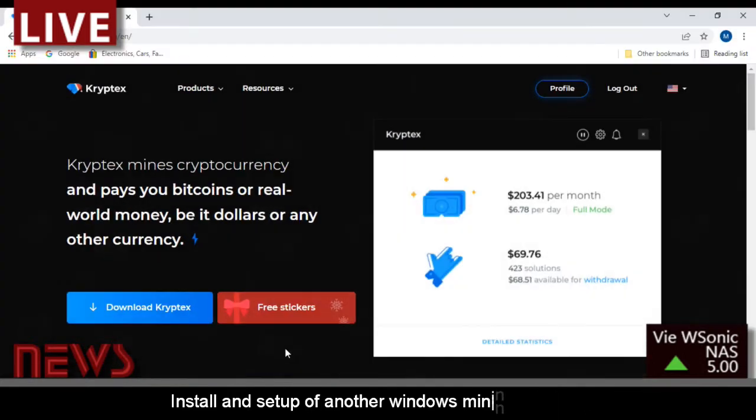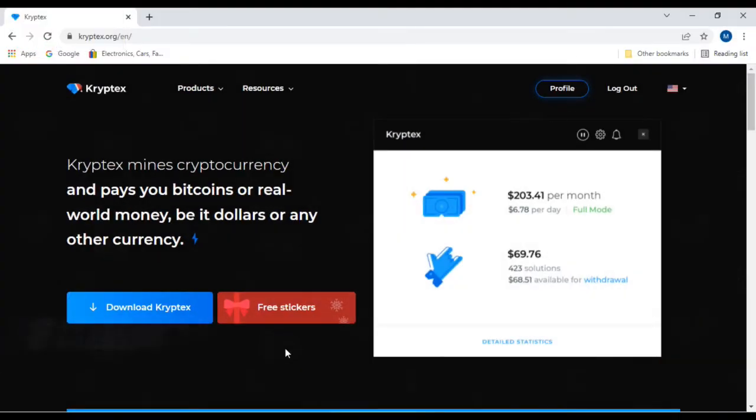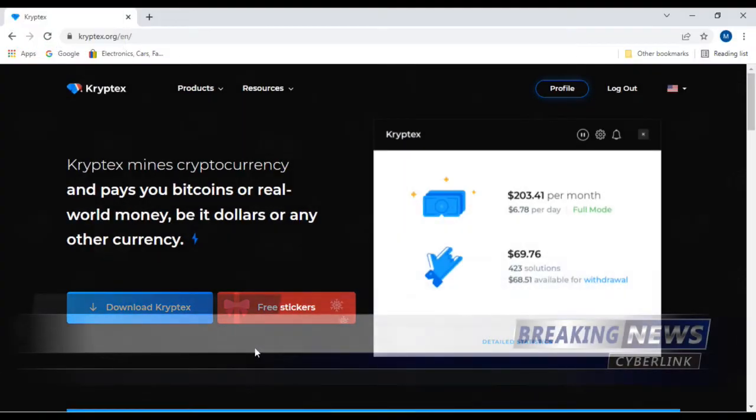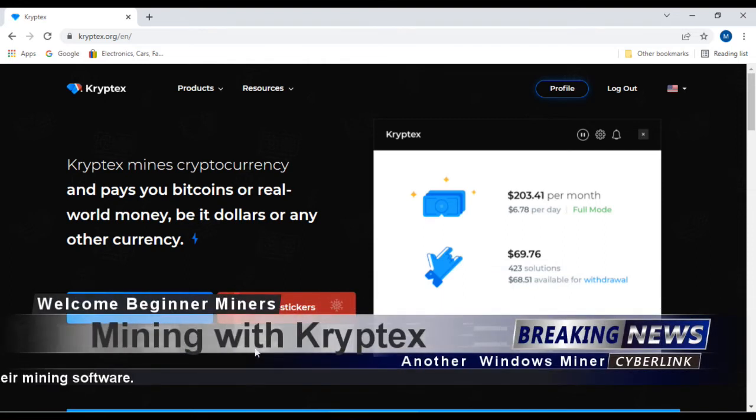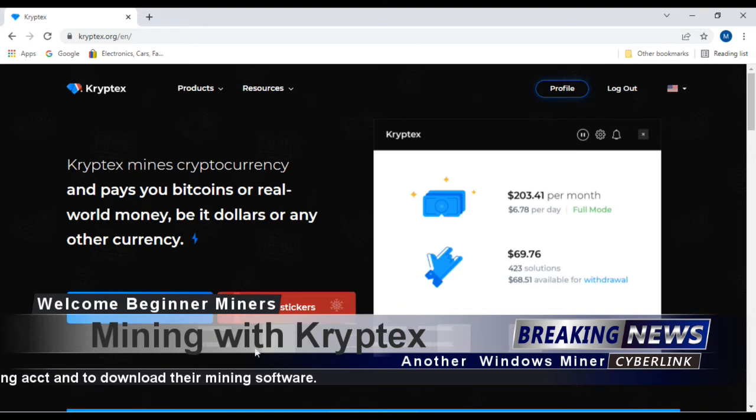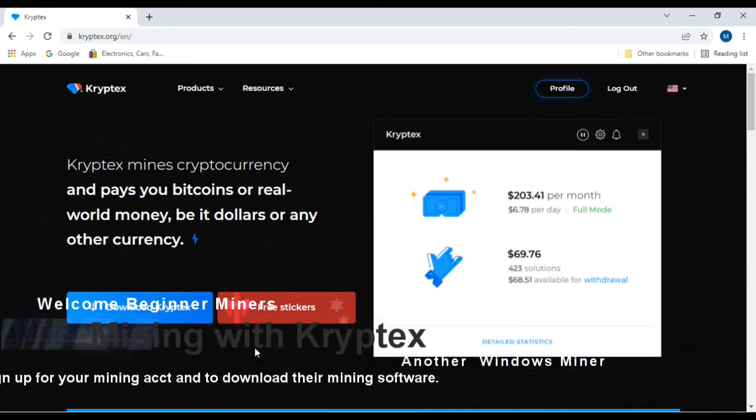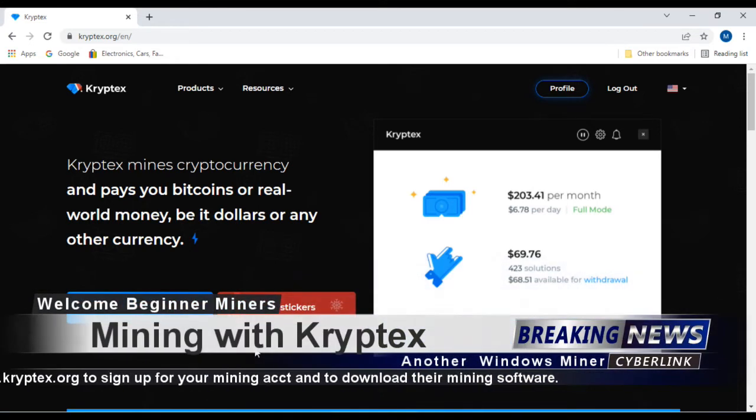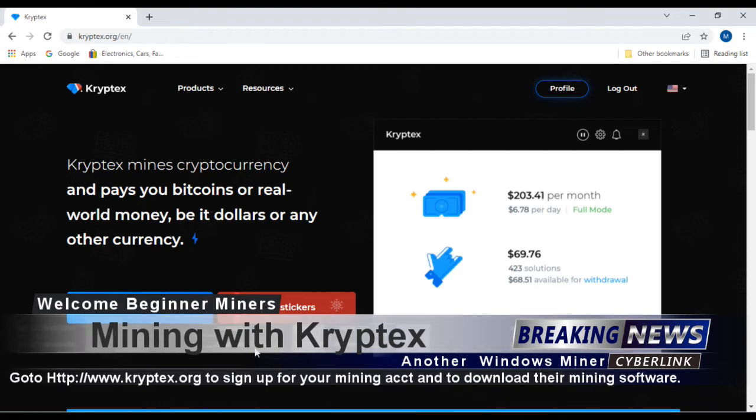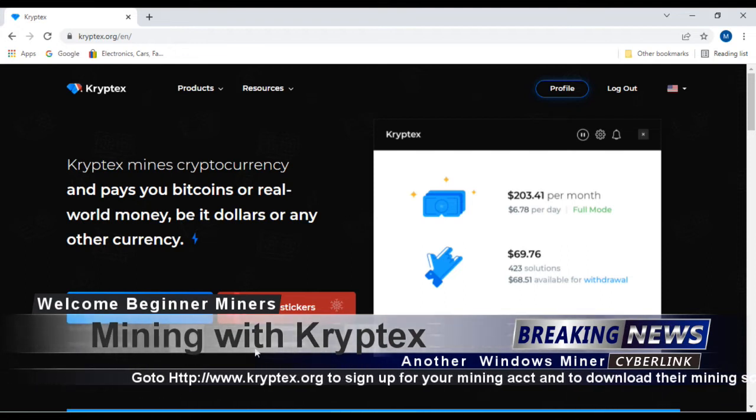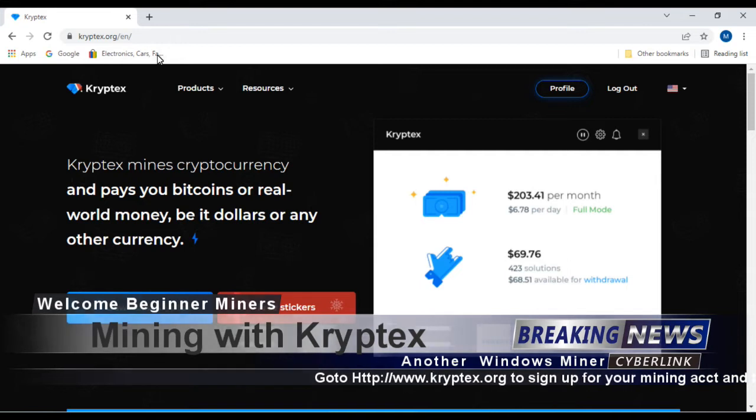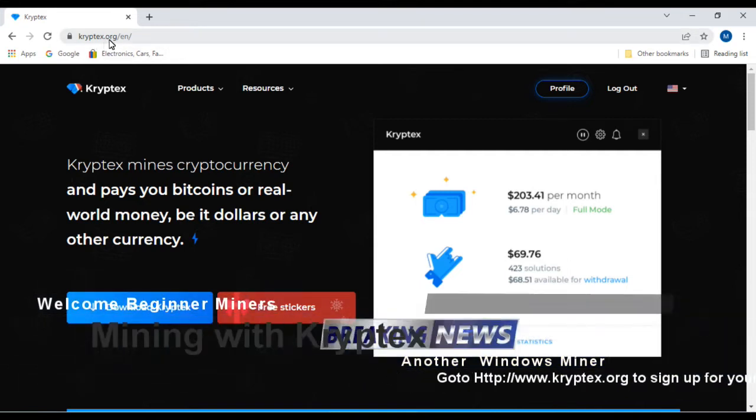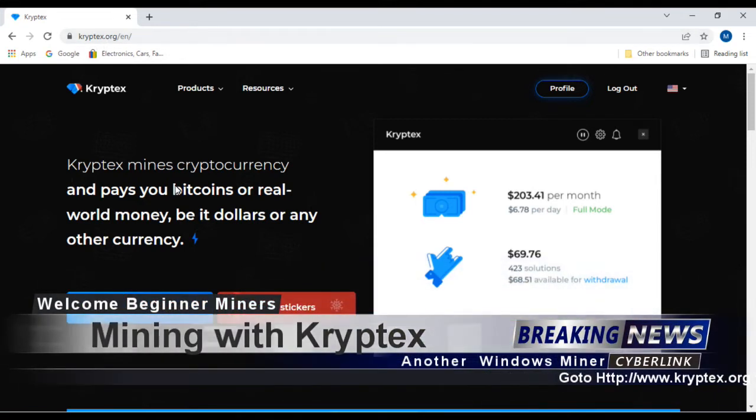Hello beginner crypto miners, today we're going to be talking about Cryptex, which is another Windows-based crypto miner that you can use to mine coins. It's not as in-depth as Unmineable, but you'll get to mine some coins. What you want to do is go to cryptex.org and it'll take you to their web page.